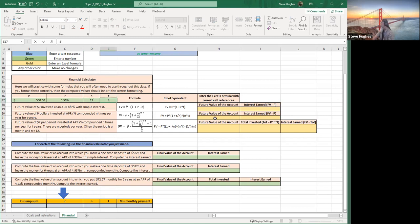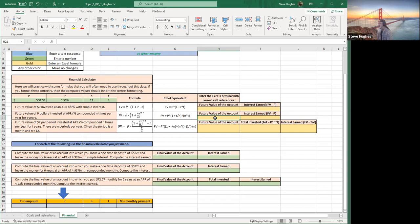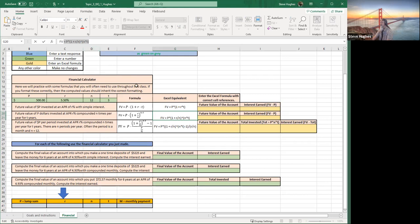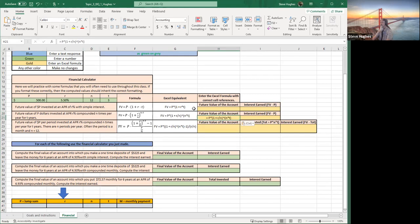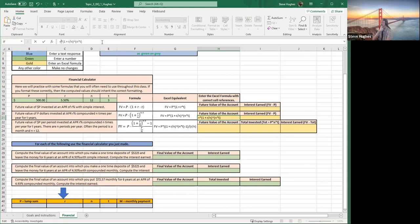I'm going to start with the future value compound interest formula. P stands for the number of dollars you make as a one-time investment — you invest it into an account and leave it for three years, compounded monthly at 5.5% interest. I'll copy this formula beginning with the equal sign — not the FV but the equal sign. Use Ctrl+C or Command+C on a Mac, then Ctrl+V or Command+V to paste. Delete the space between the equal sign and P, then delete the P and click on the cell where P is, which is B17. Then click on the R in the formula.